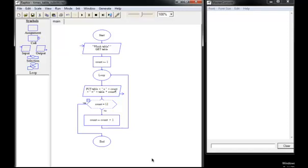Class, here's the timetable application again in Raptor. What we're going to do is make it a little bit better by adding a subchart. We're going to take all the code that runs the loop and put it in a subchart. Here's how we're going to do that.